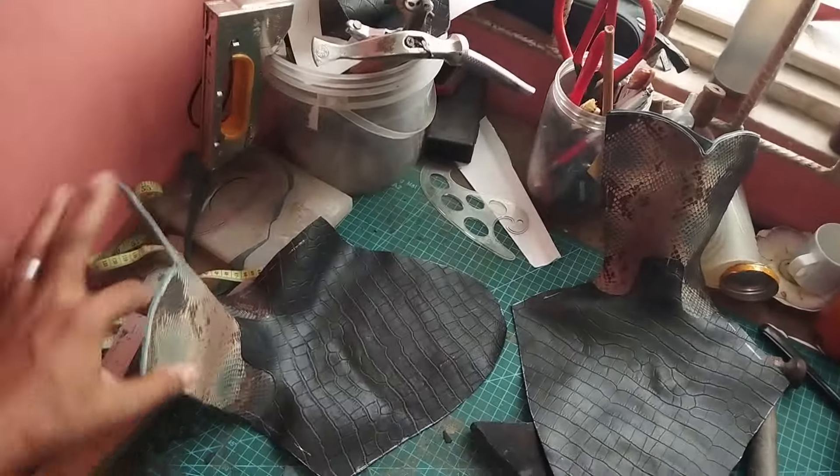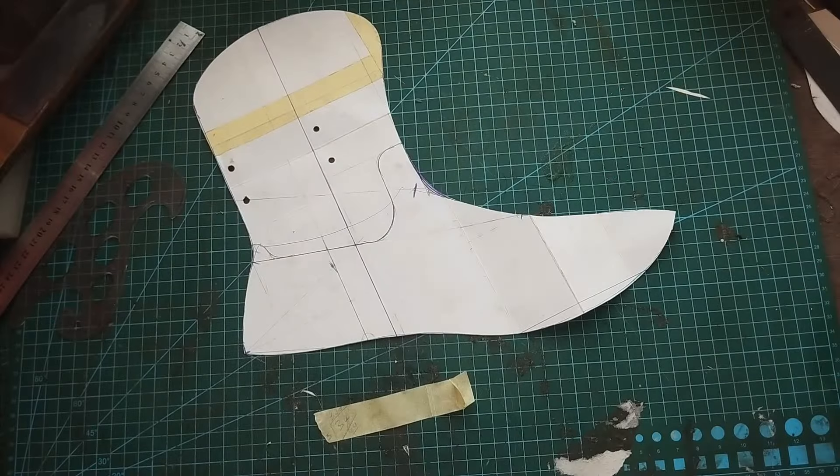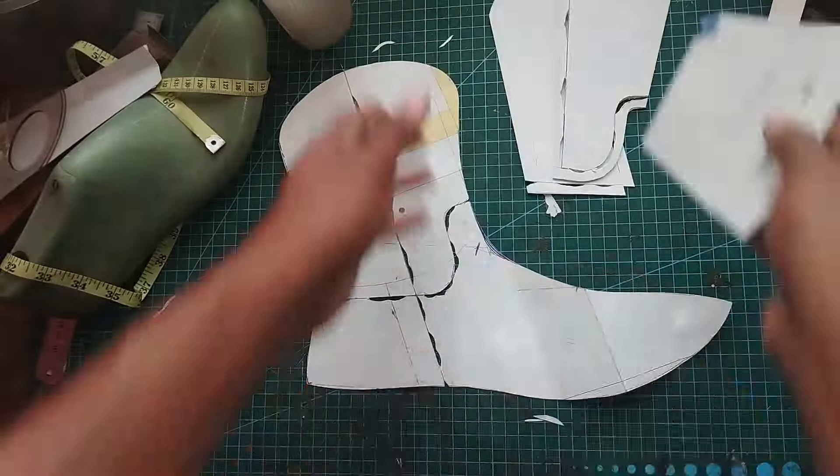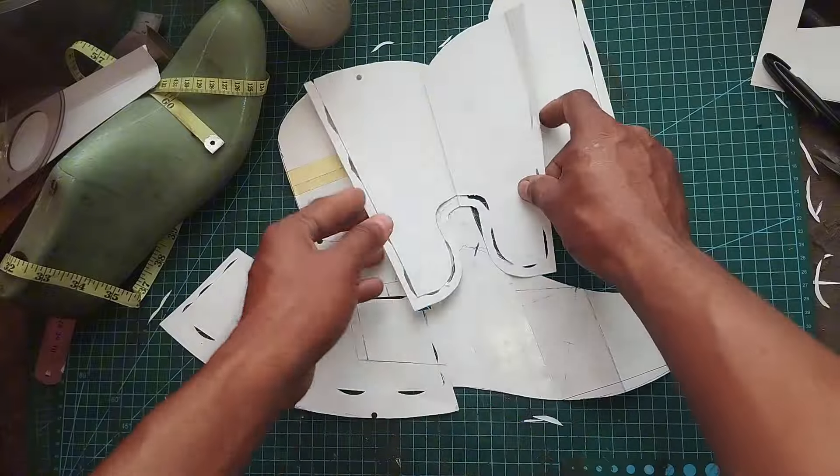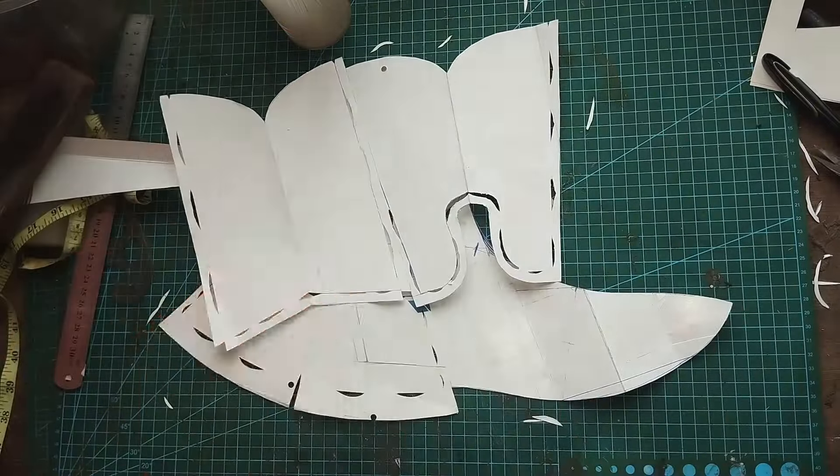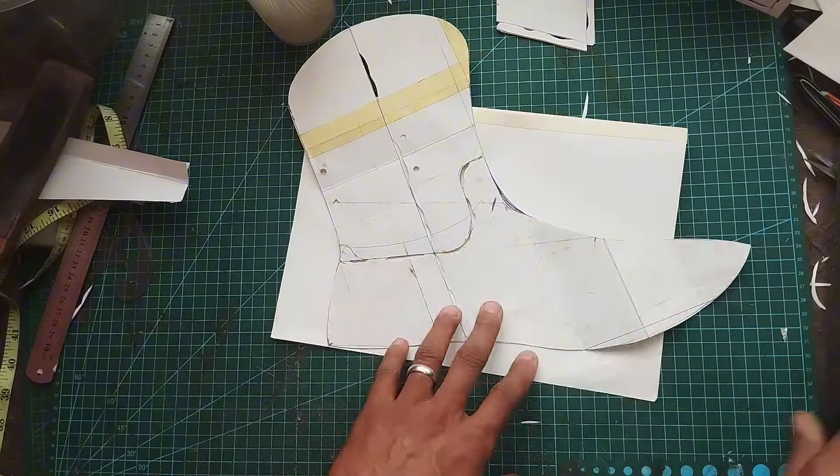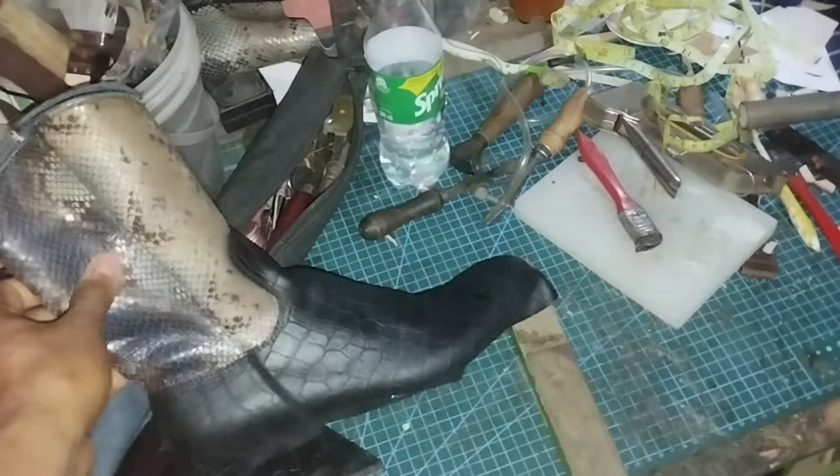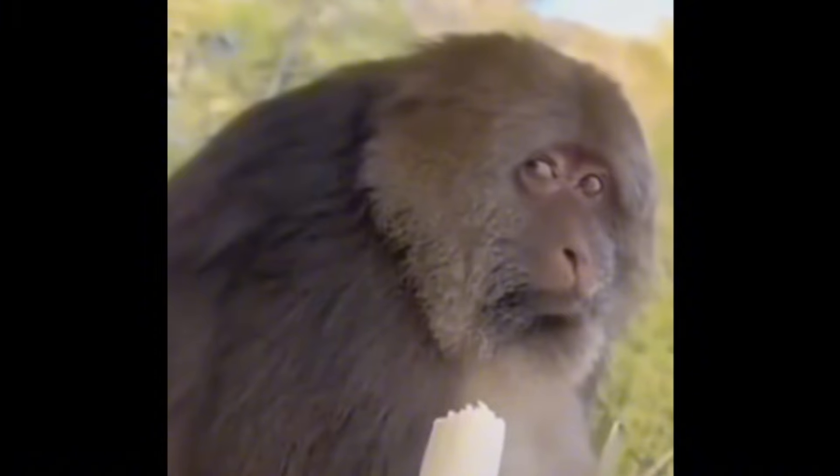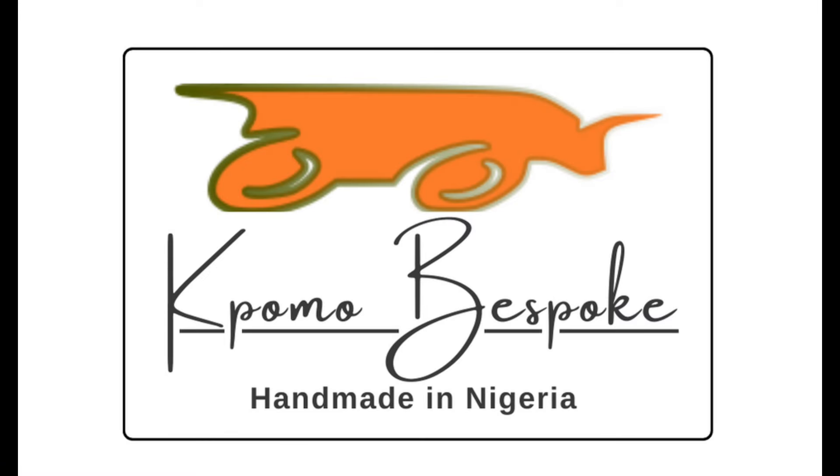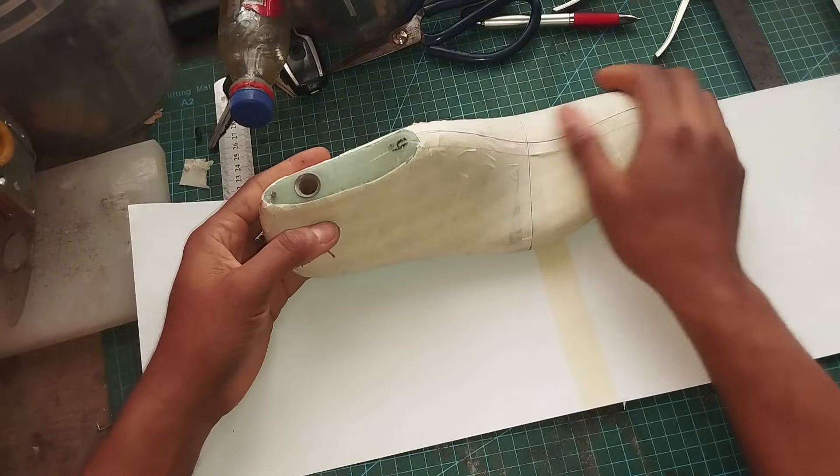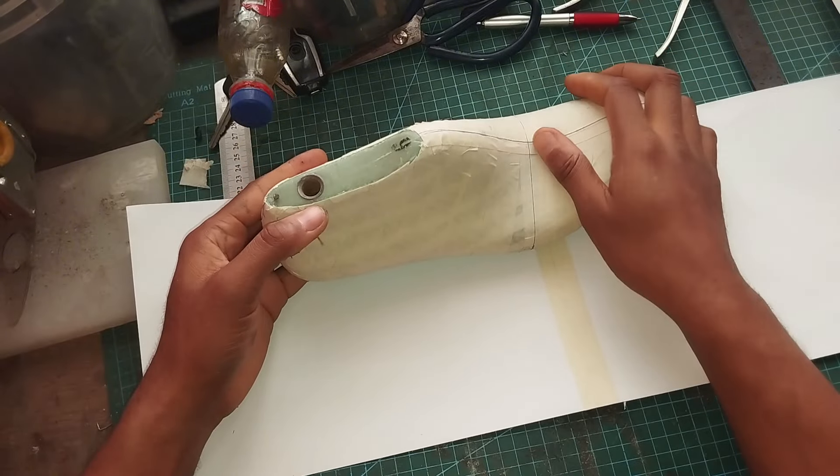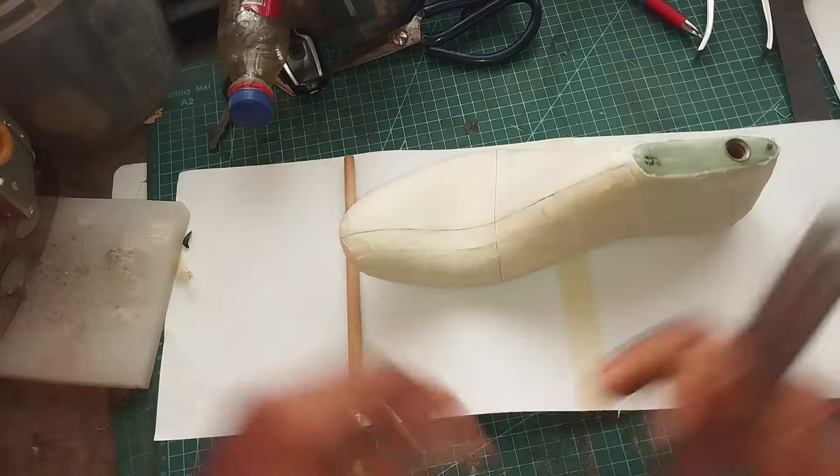International shoemaker decided to make a pair of cowboy boots for himself, designed the boot, cut out all the pattern pieces, did everything he was supposed to do, and then found out he had made a grave mistake. Welcome to Promo Bespoke.